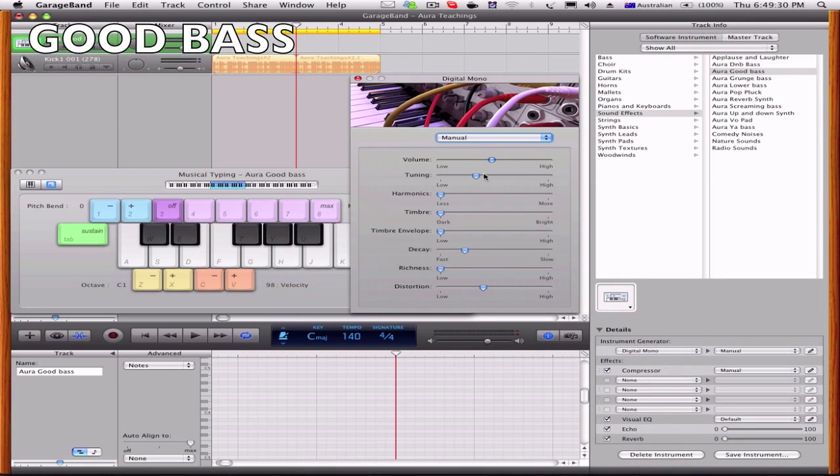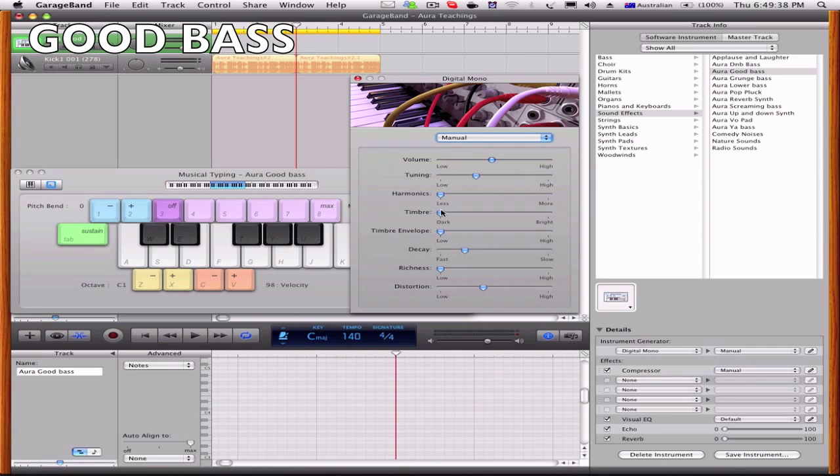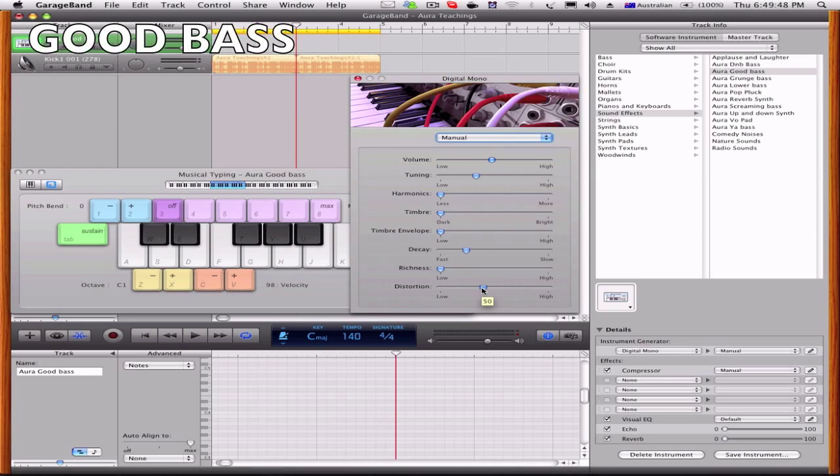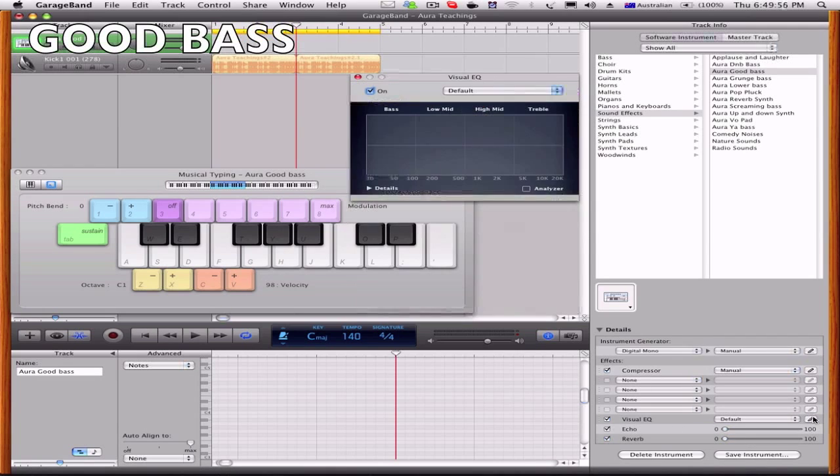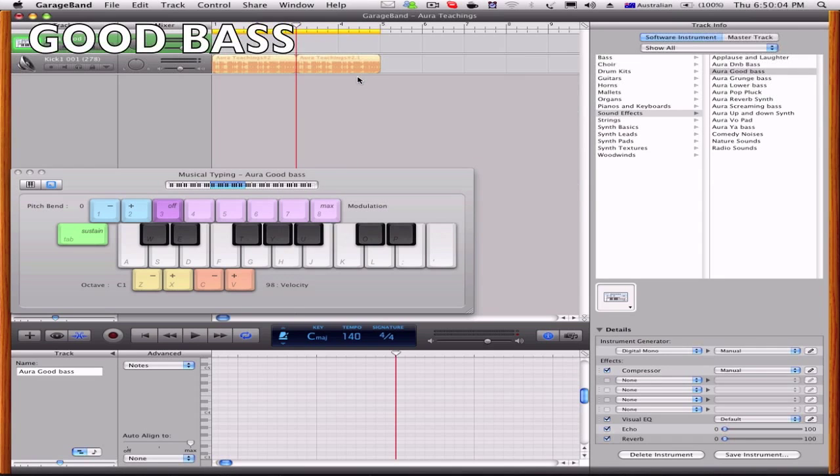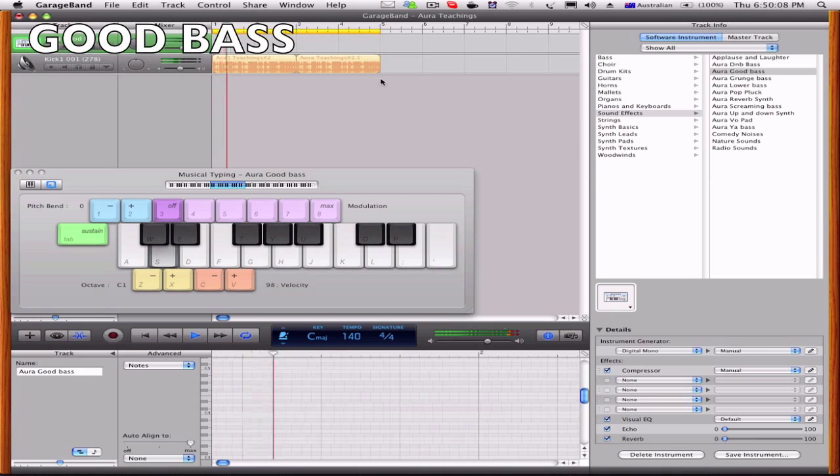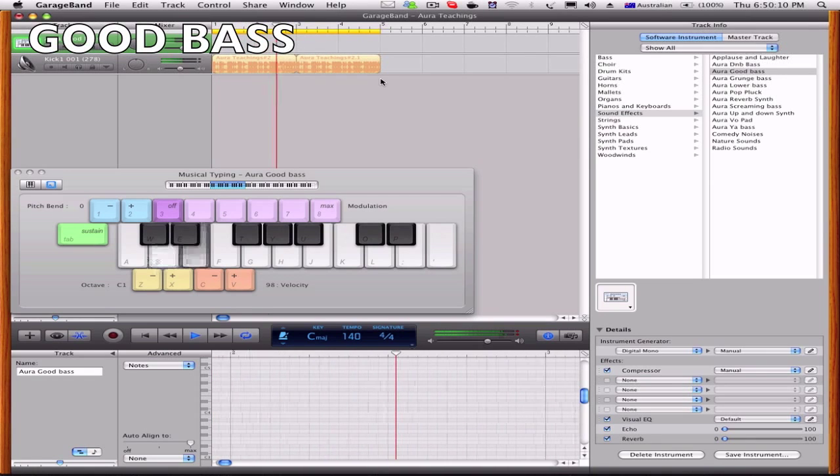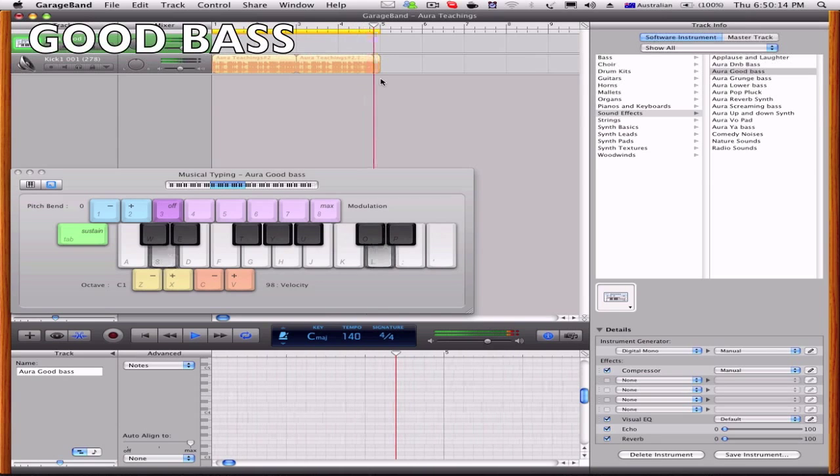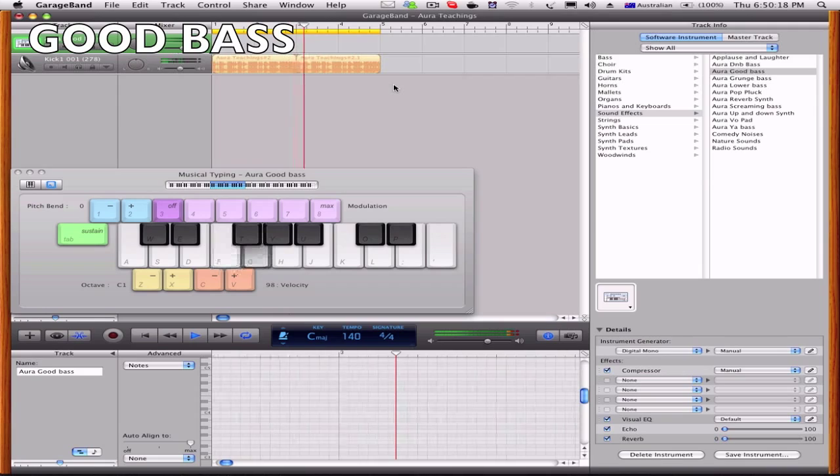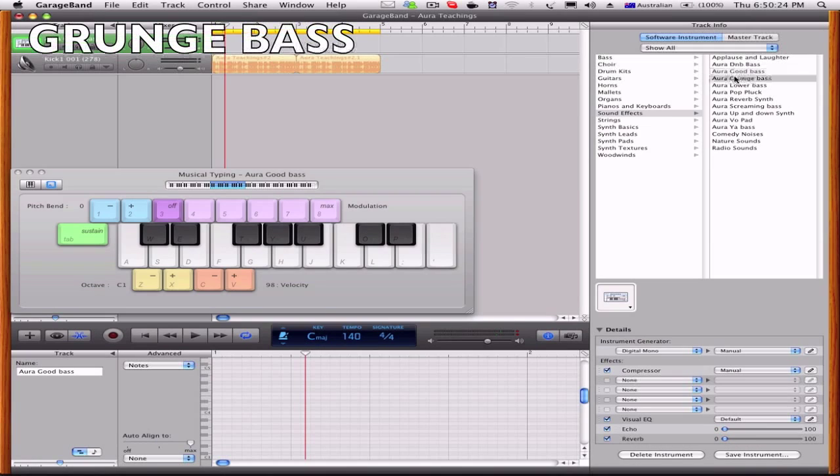Tuning 42, remember that, not 40 or anything else, 42. Harmonic zero, timbre zero, timbre zero, decay 30, richness zero, and distortion 50. Then you pretty much have my bass. So go to visual EQ and it should be there already, but that's the layout you want for visual EQ. Then you got my bass.